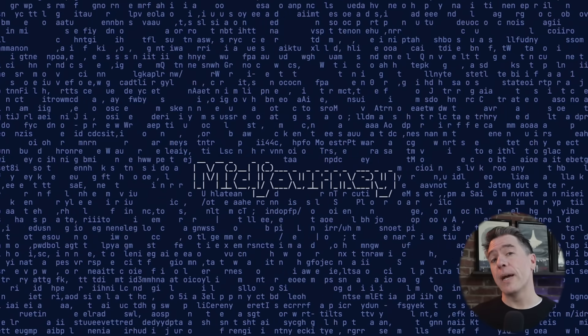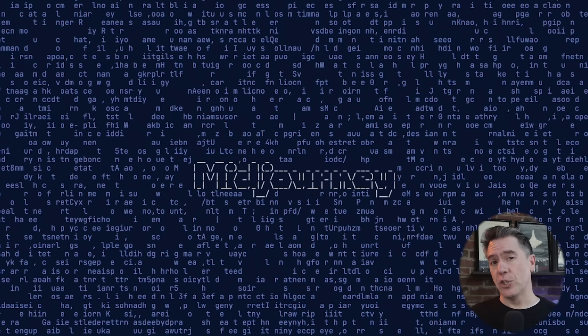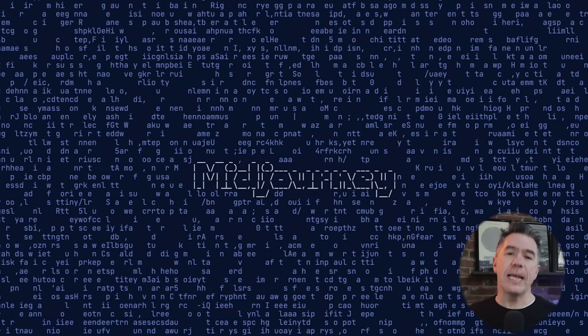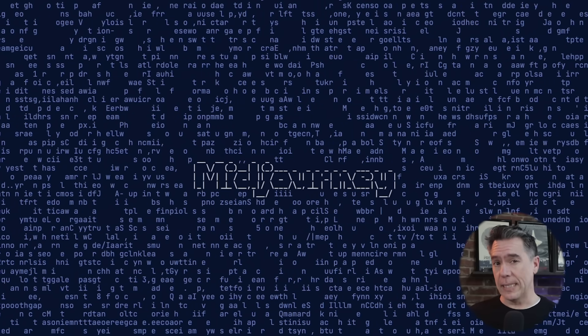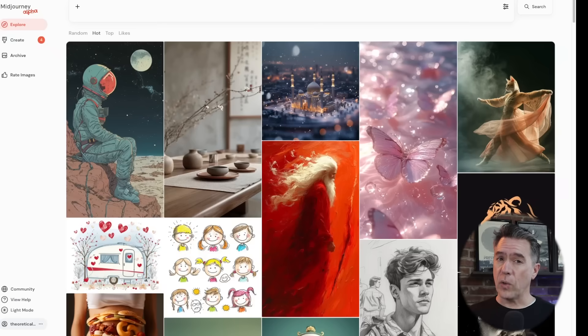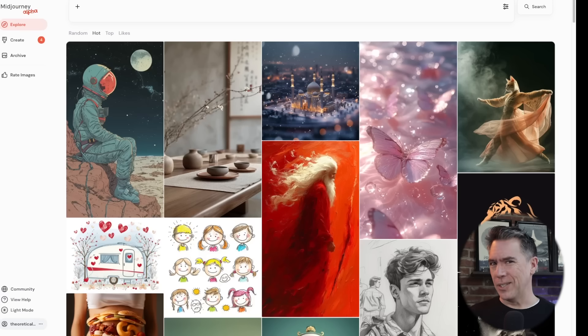Well, this is exciting. We've got a big Mid-Journey update, namely in terms of style consistency. So today we're going to take a deep dive into this new feature. I'm going to show you what it is, how to use it, what it's great at, and what it doesn't do.